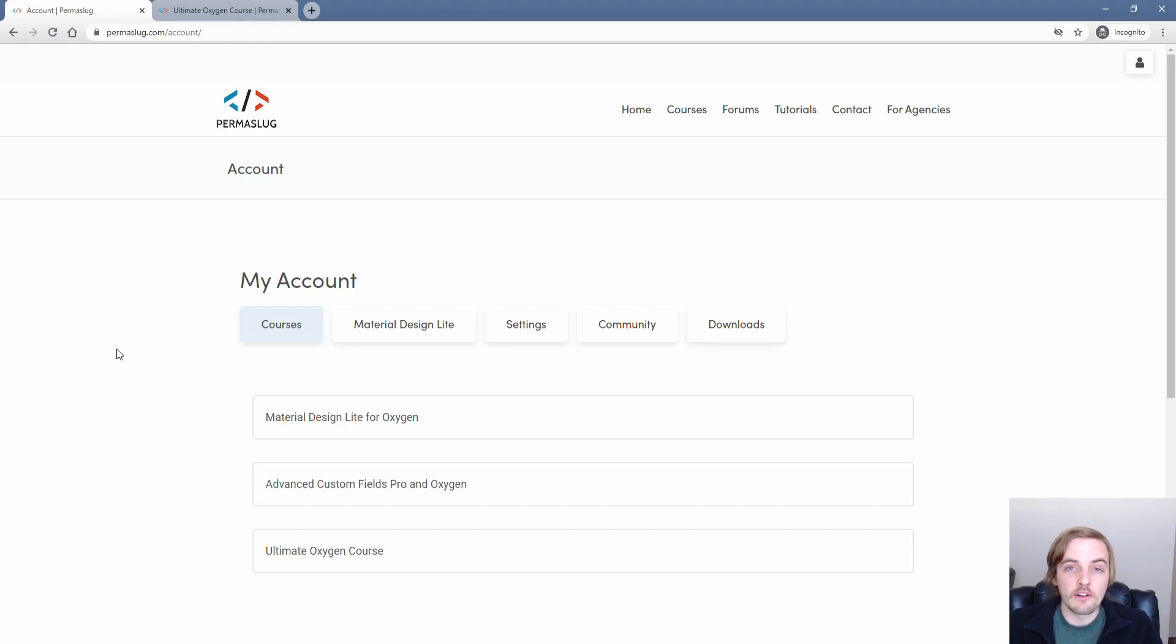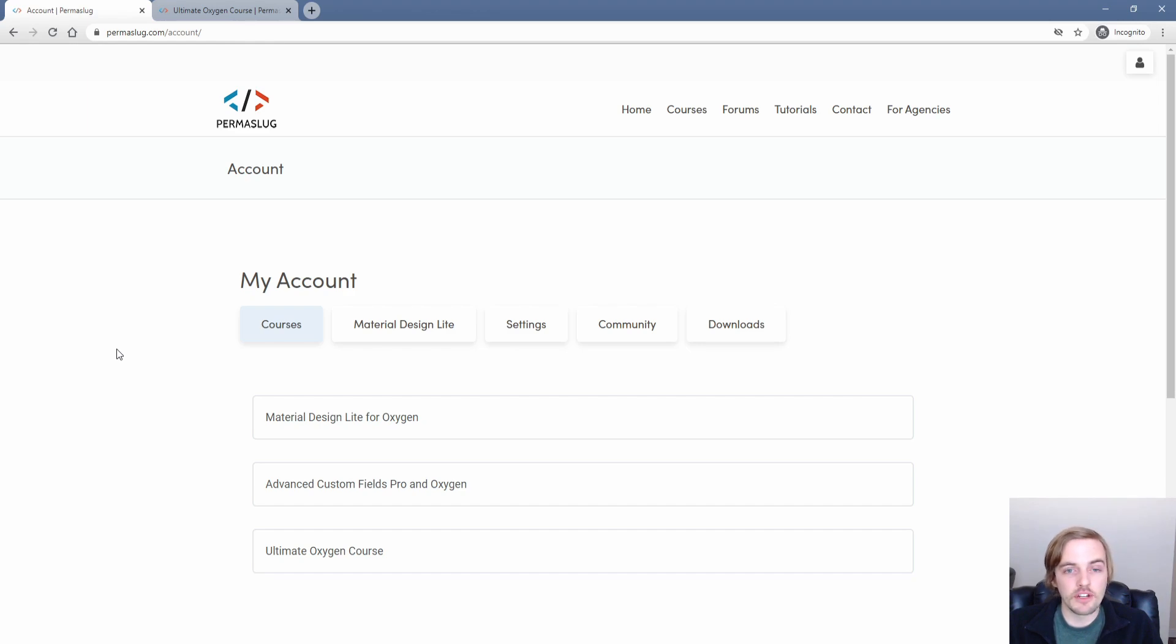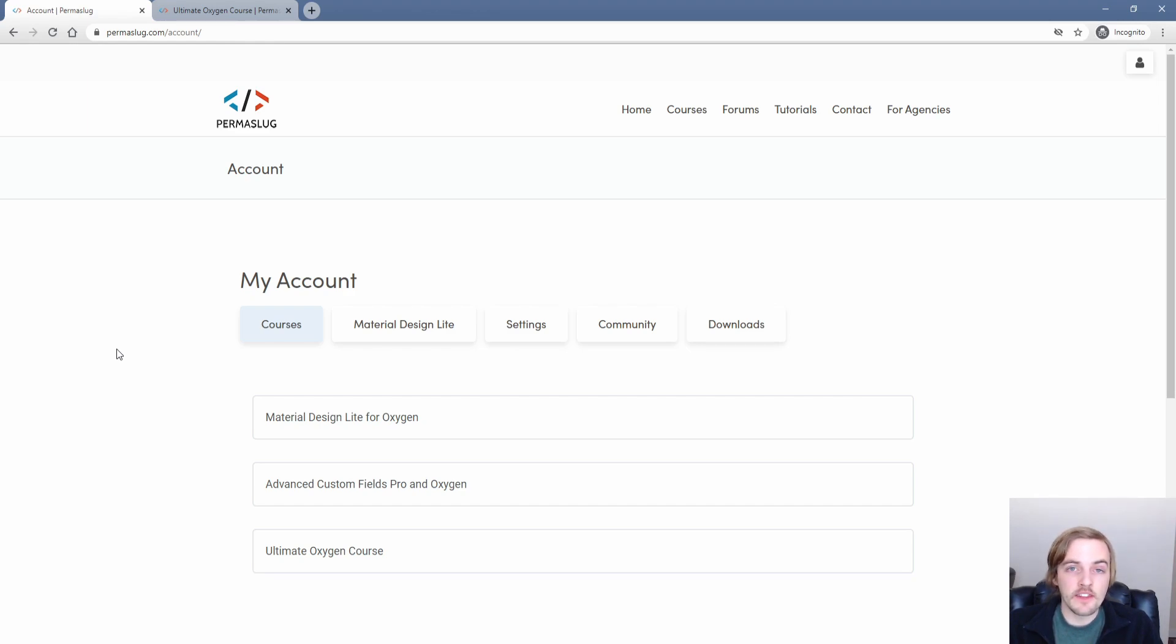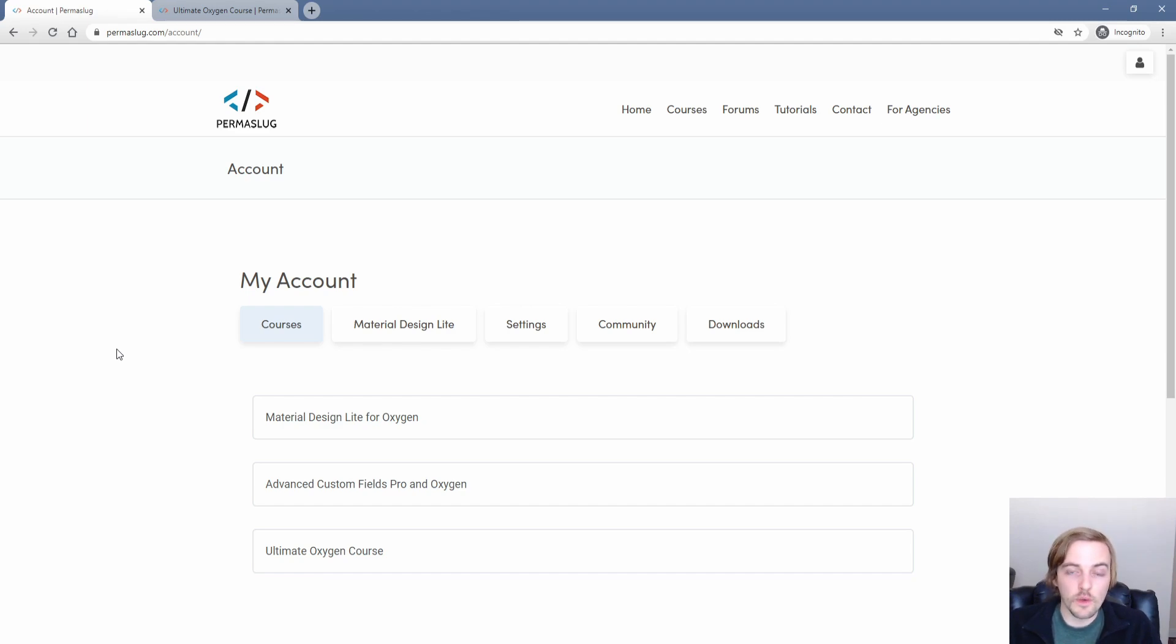Now, of course, right now the Permislug membership is a lifetime deal, but that won't last forever. I have some extremely exciting updates coming to the membership later this year that will basically eliminate the lifetime deal. So while you have the chance, go ahead and grab that. Everything that's available now and in the future will be included for lifetime deal members, but after that goes away, it won't be coming back.